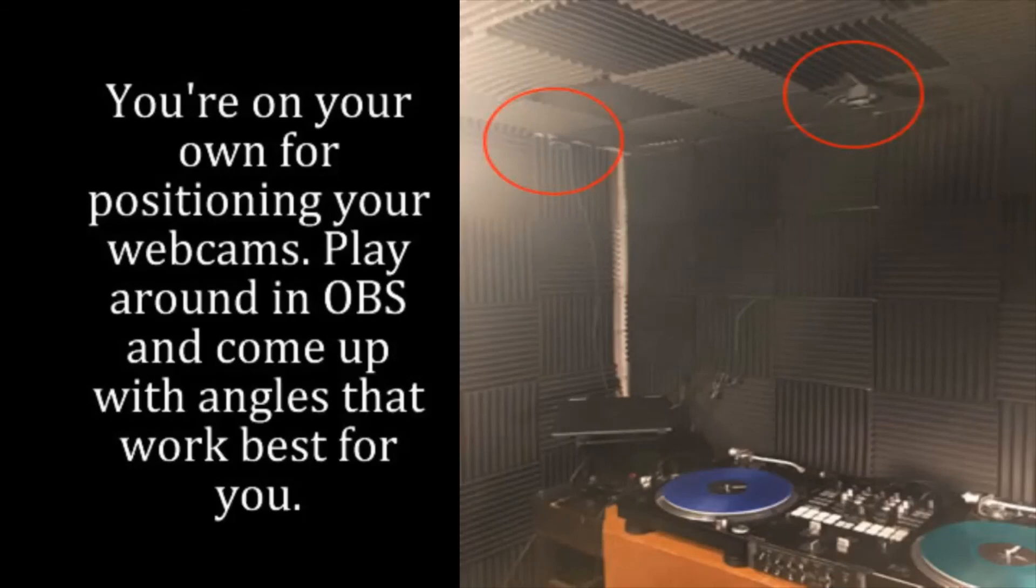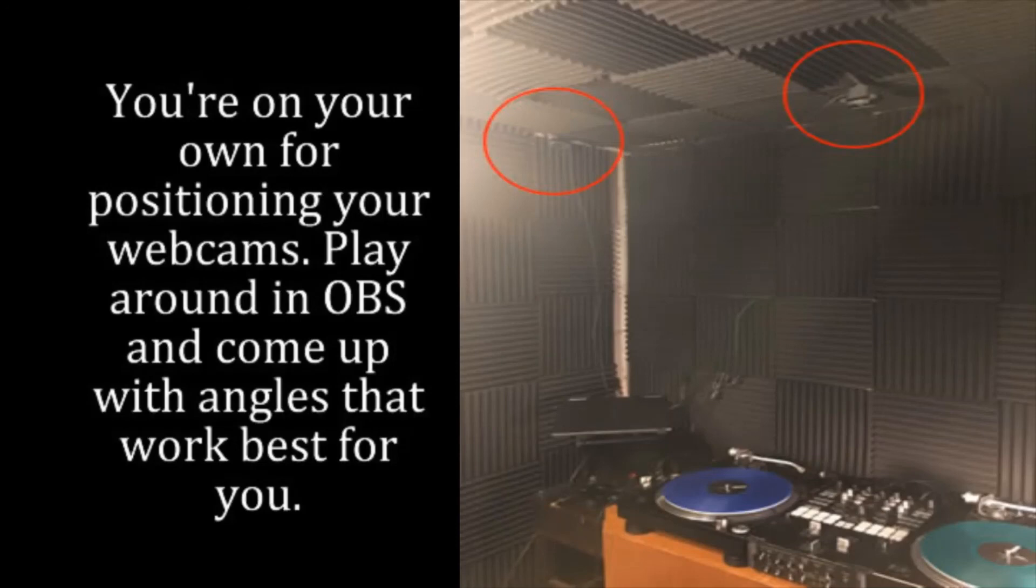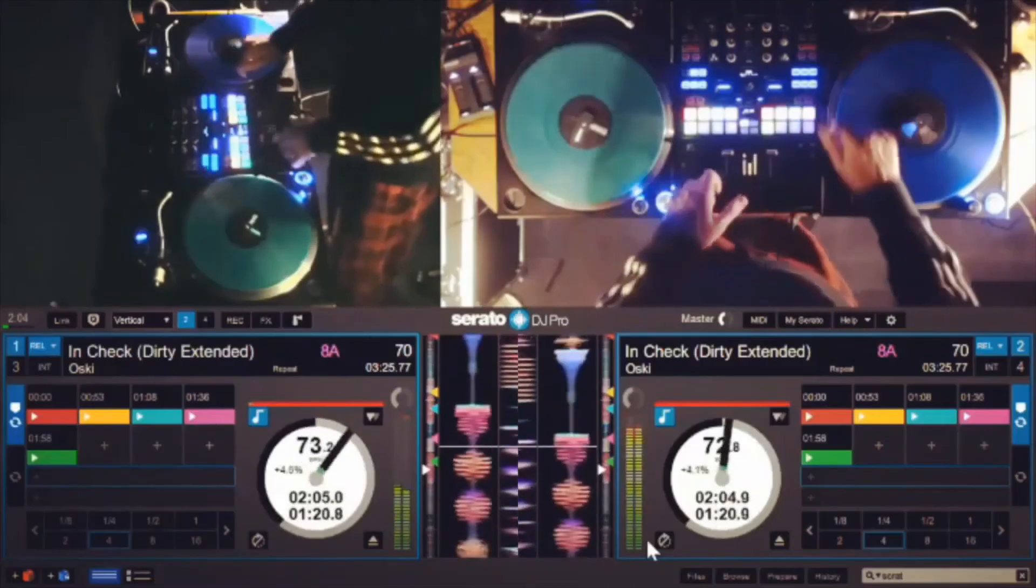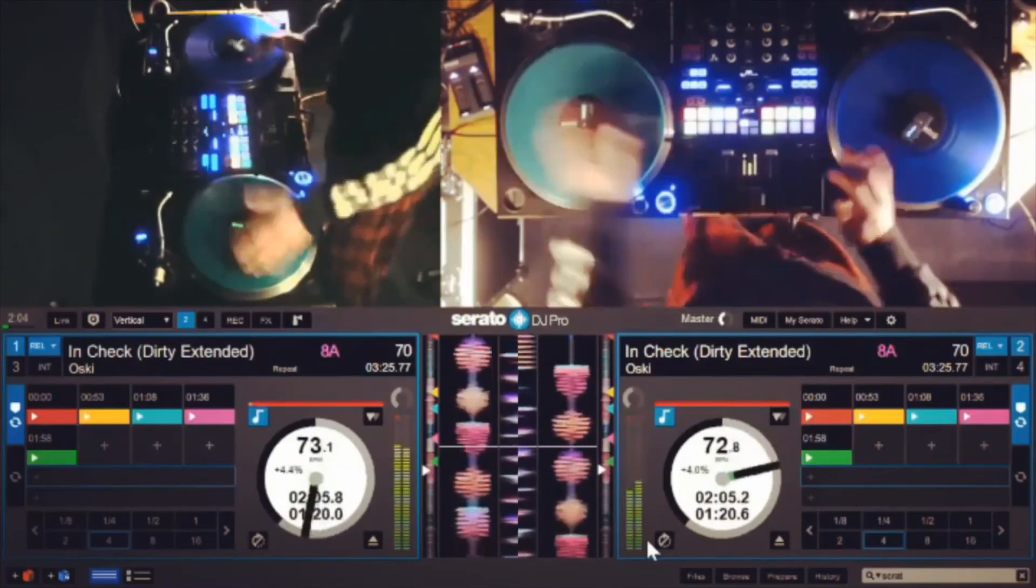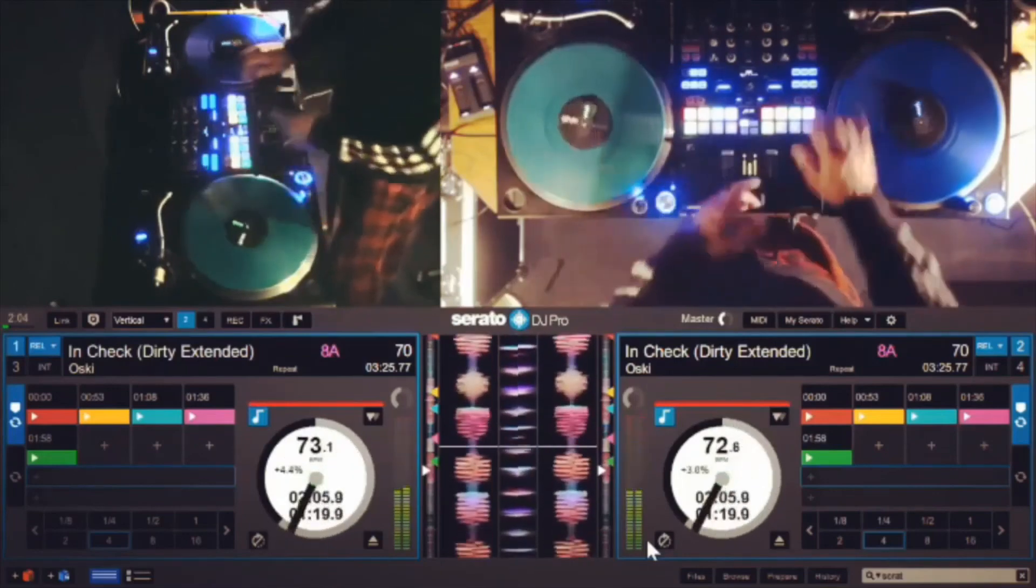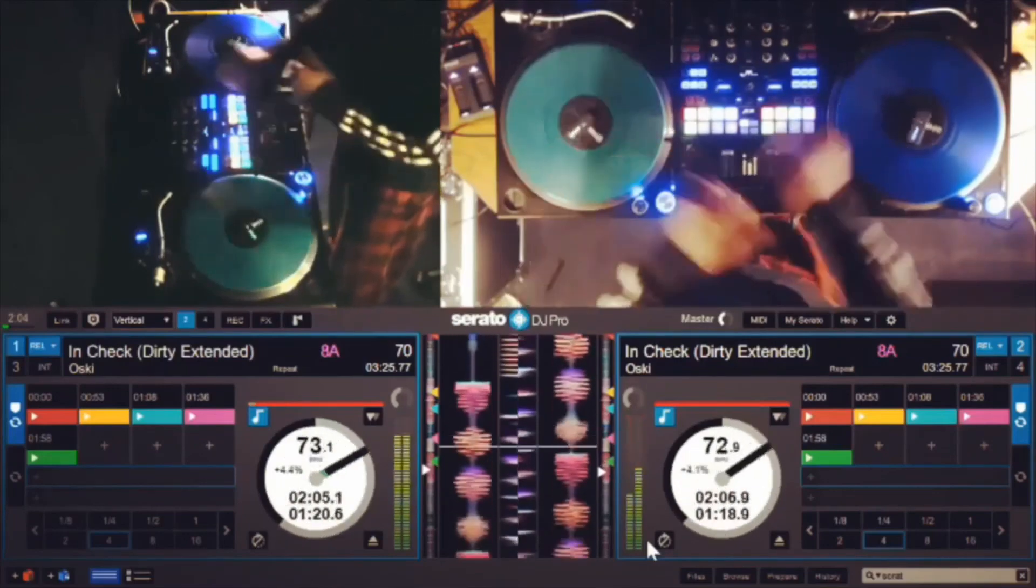When it comes to actually setting up the webcams, you're on your own for positioning your webcams. Play around in OBS and come up with angles that work best for you. In my studio I've completely padded the ceiling and all the walls with acoustic foam. I was able to stick the cameras in between the foam and they're not going to fall out because they're lightweight enough. Just play around and find out what's best for you.